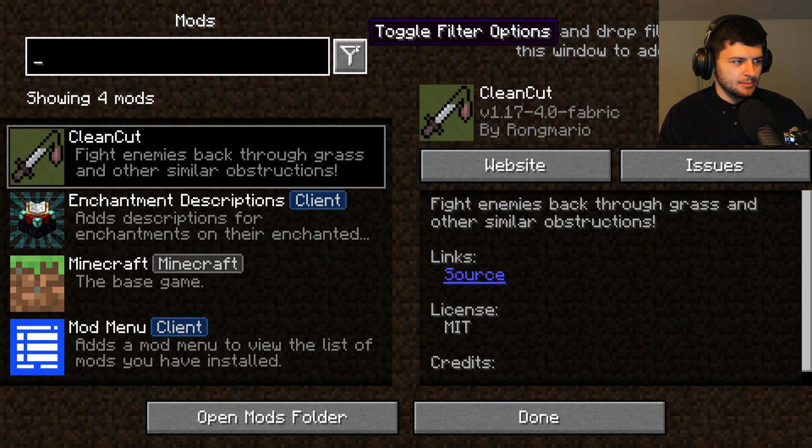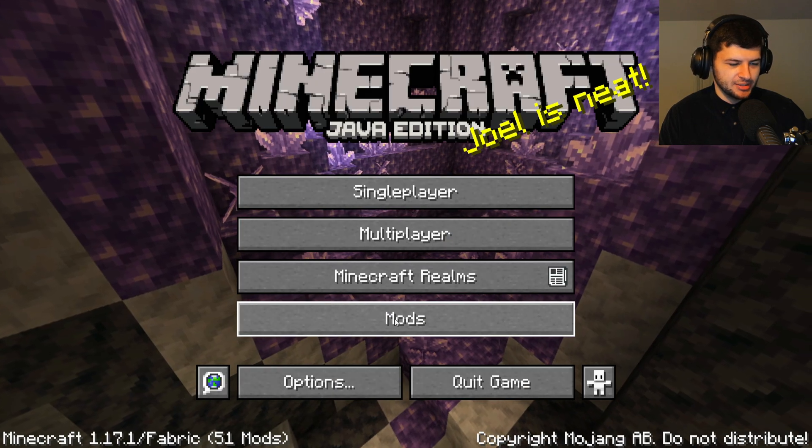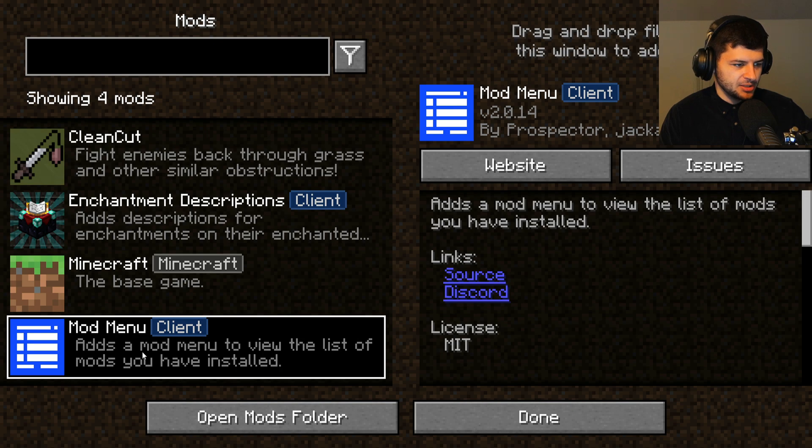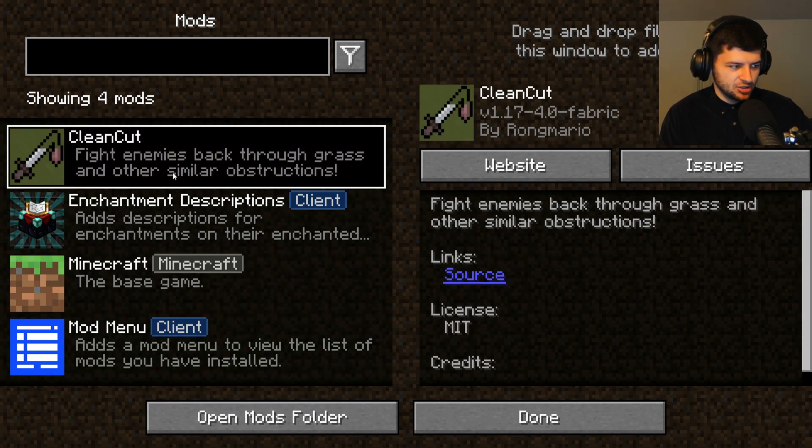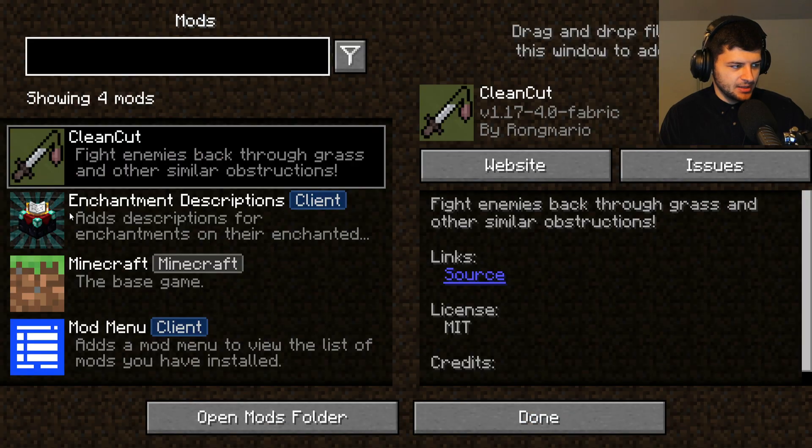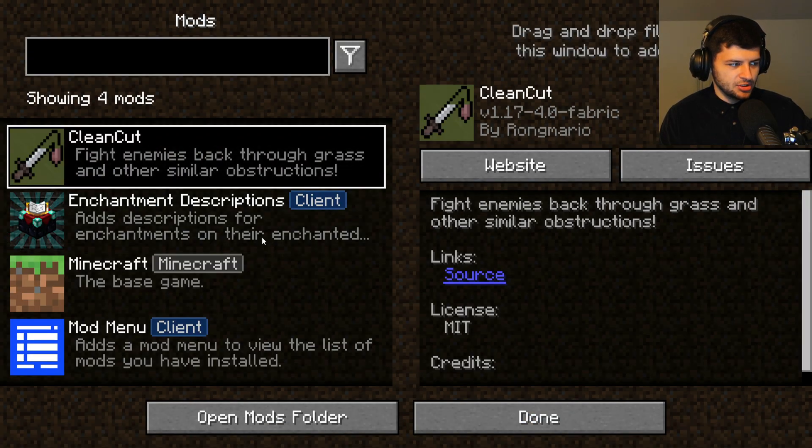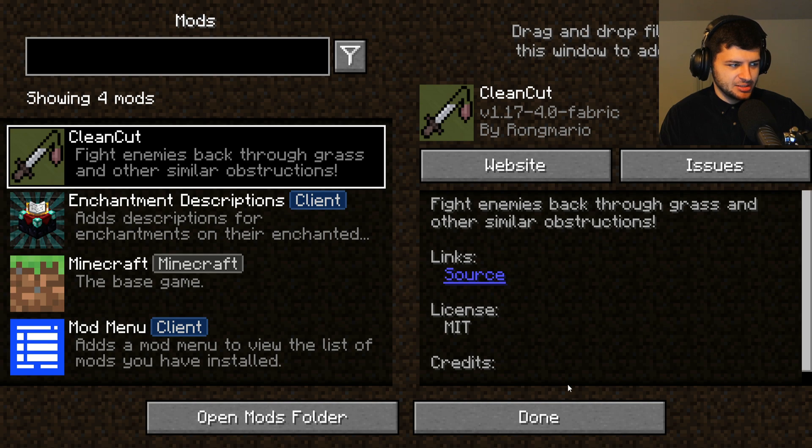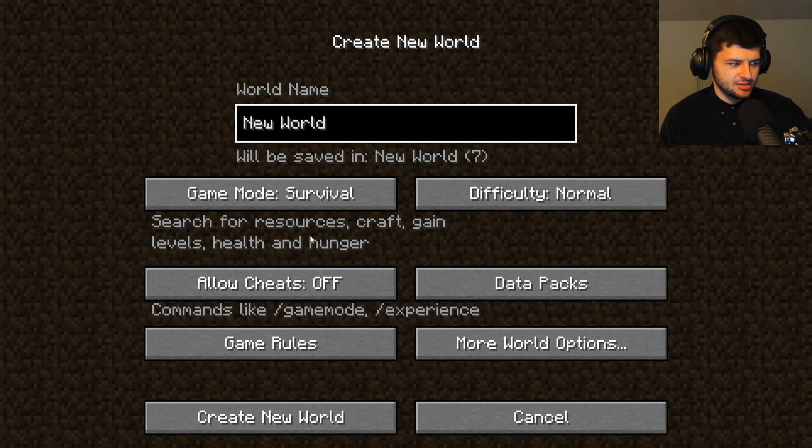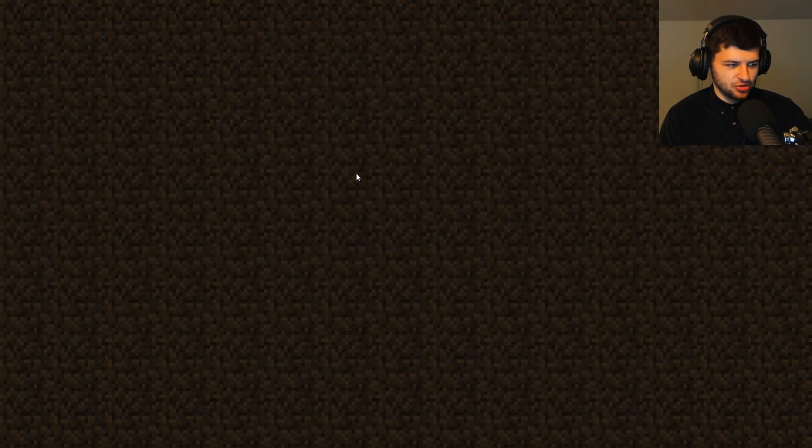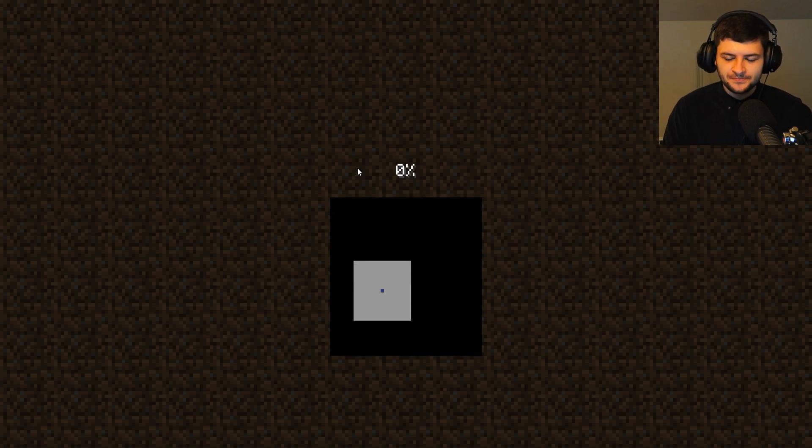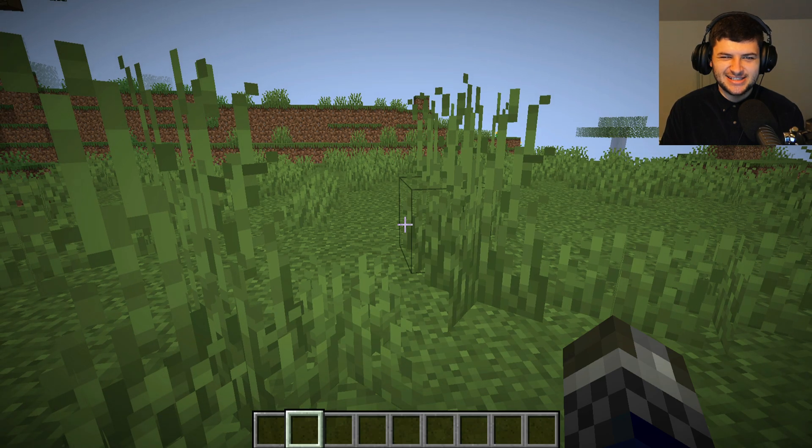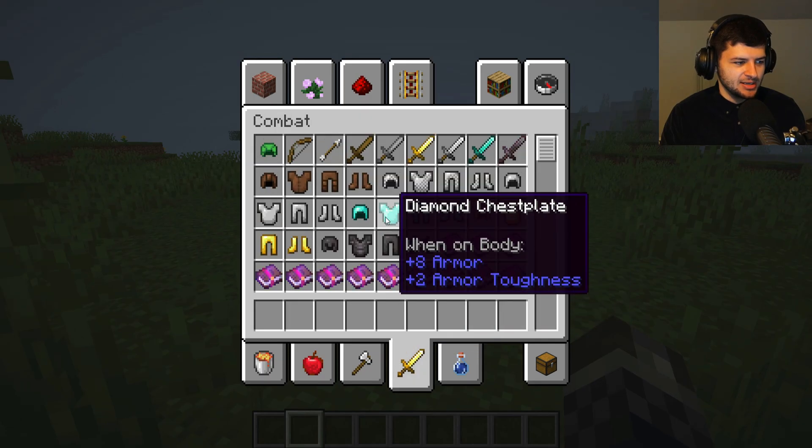And if we go on our mods here, which is this button, this is the mod menu mod we installed. Otherwise, it wouldn't be here. You can see we have the mod menu which shows this whole menu here we're on. We have enchantment descriptions, we have clean cut. So this is pretty cool. So now, if we want to just test that our mods are working, we can go ahead in game and see if we can attack enemies through grass for an example. So I'm just going to go ahead and generate a random world. We could just join one of these worlds I've already got installed and we'll see if the mod works just to test that the whole process was done right. And we'll go ahead.